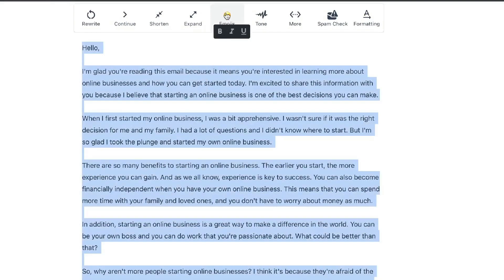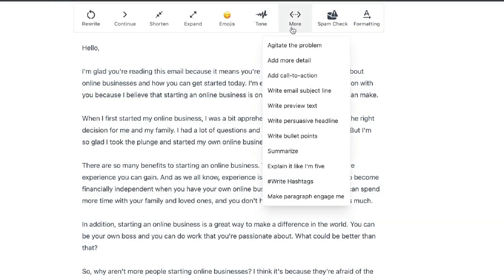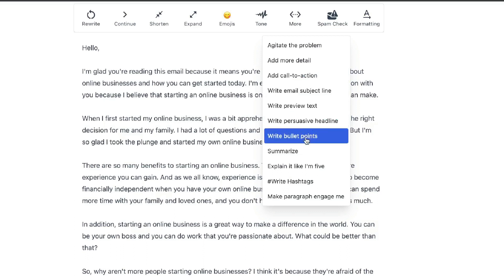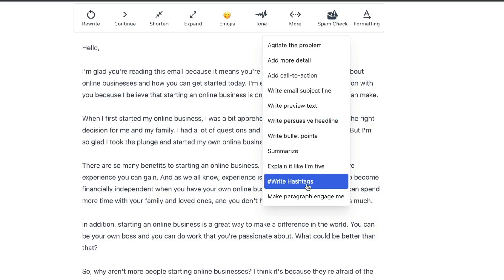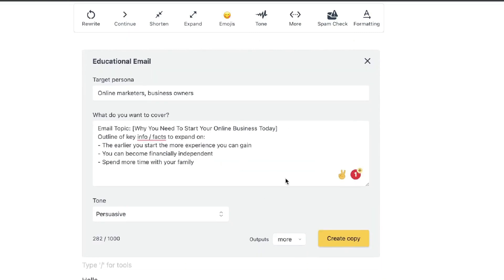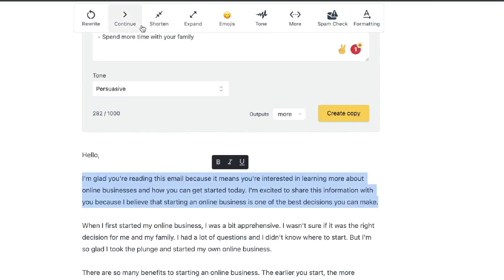This section lets you add emojis seamlessly. You also have a tones option to change the tone of your content. Clicking more reveals additional tools: agitate the problem, add more detail, add a call to action, write an email subject line, write preview text, write a persuasive headline, bullet points, summarize, explain like I'm five, write hashtags, and make paragraphs more engaging. So beyond templates generating full-length content, you have tools to really perfect your email before sending.